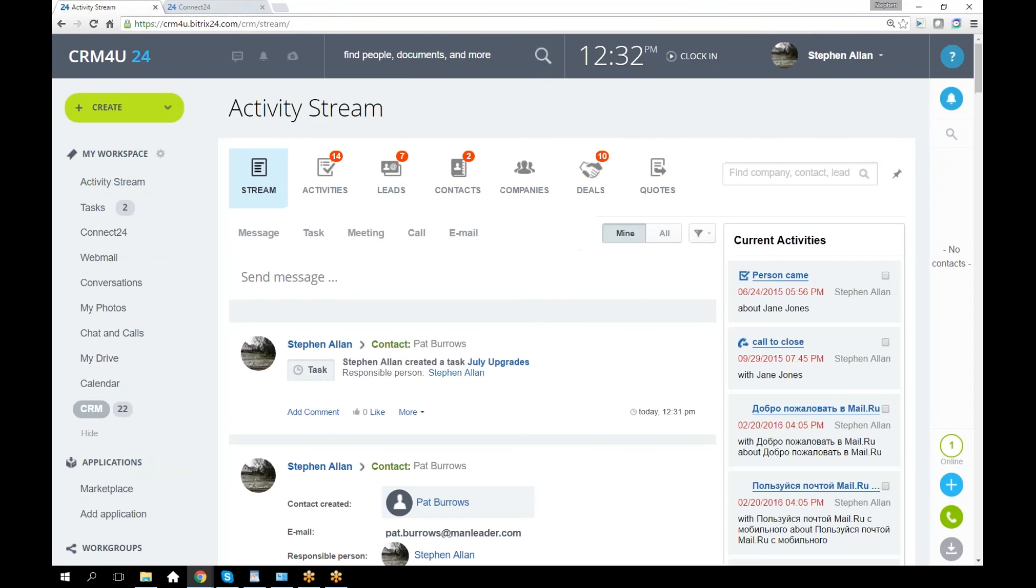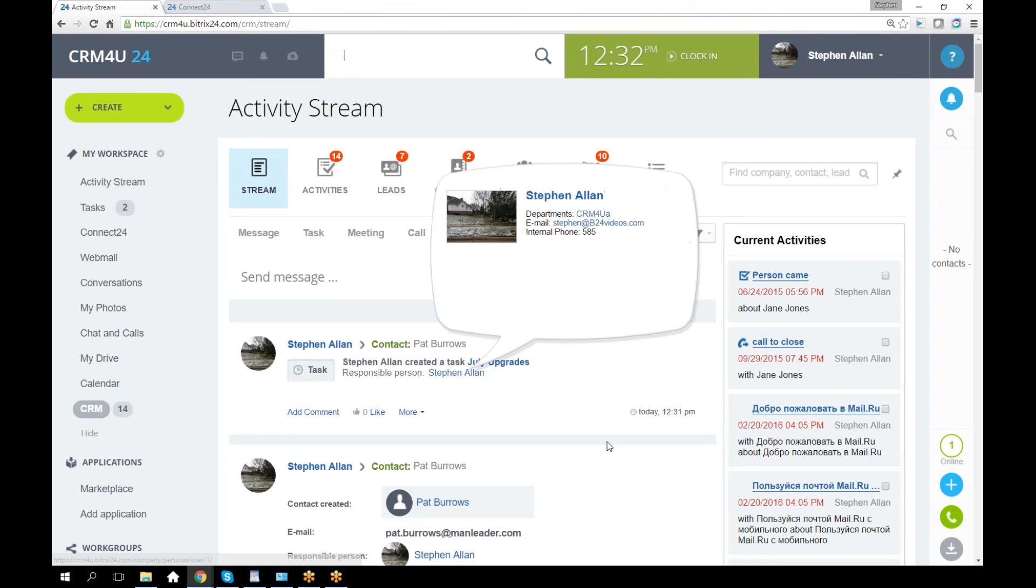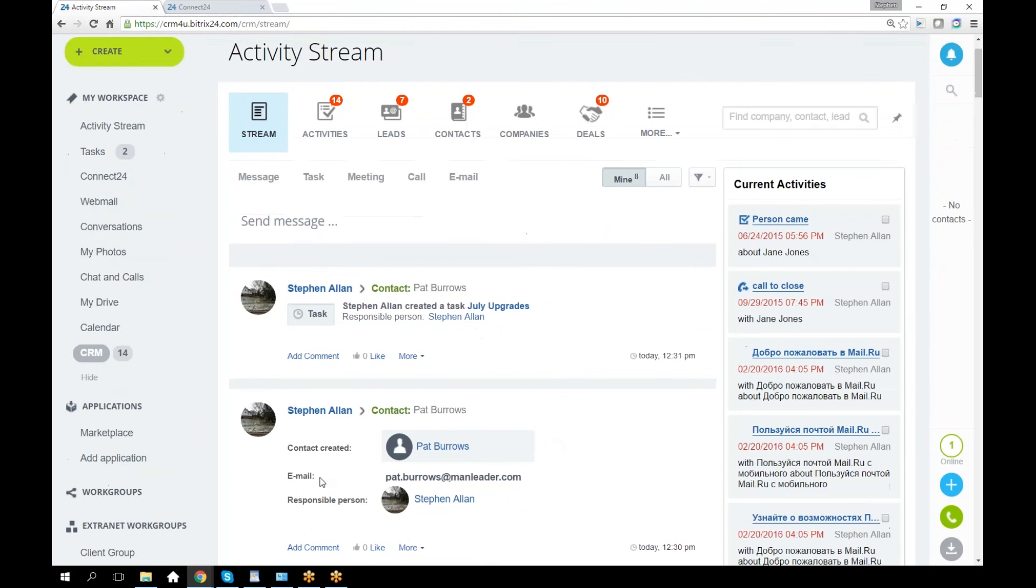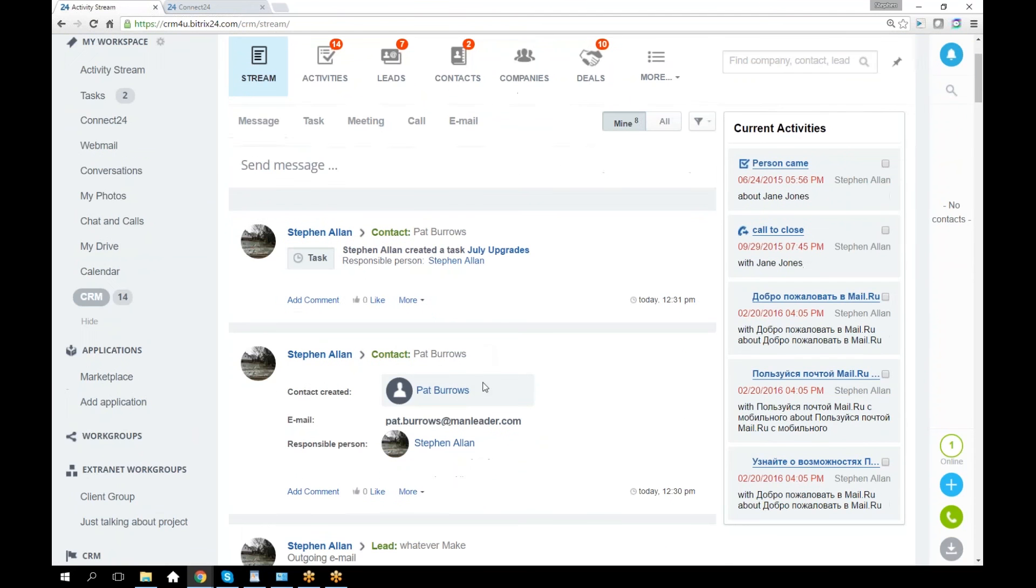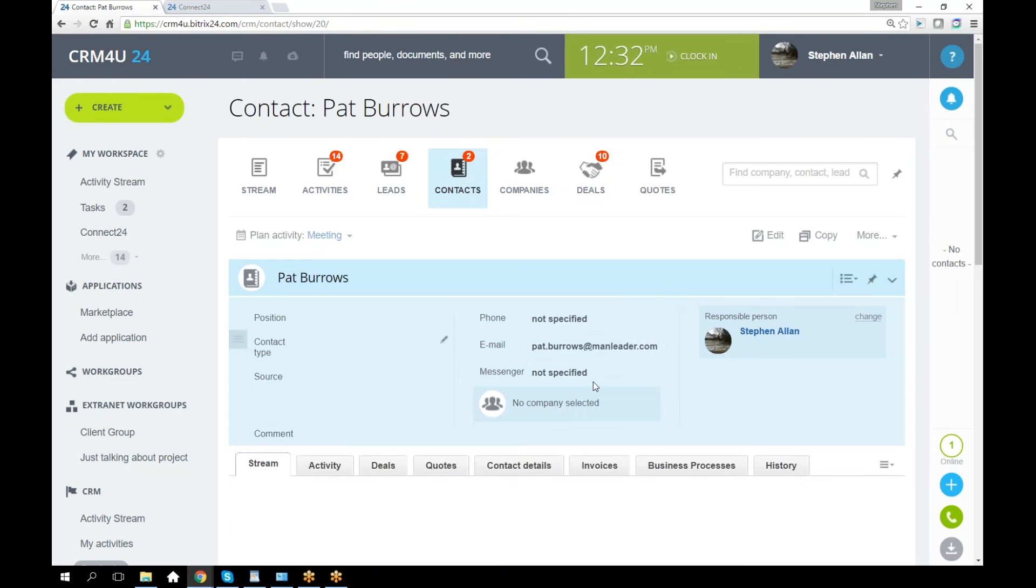You can see that it's already come up here as a task, and you can see that a contact has been created. Let's go ahead and click on that contact and open it up. There it is, here's my contact.